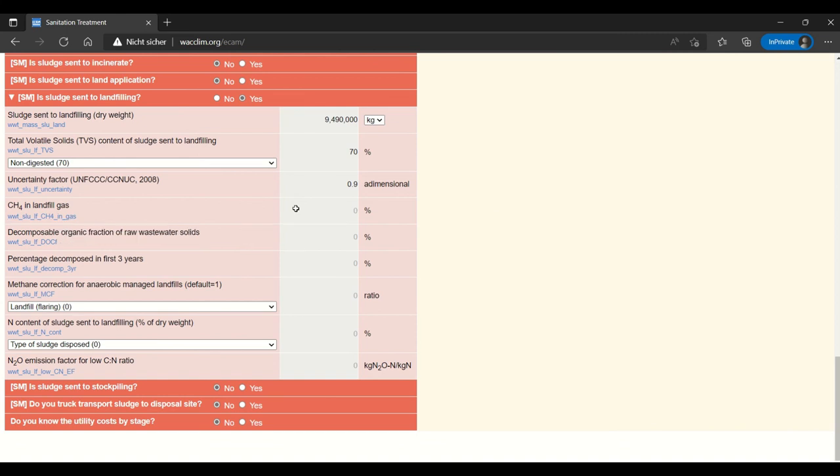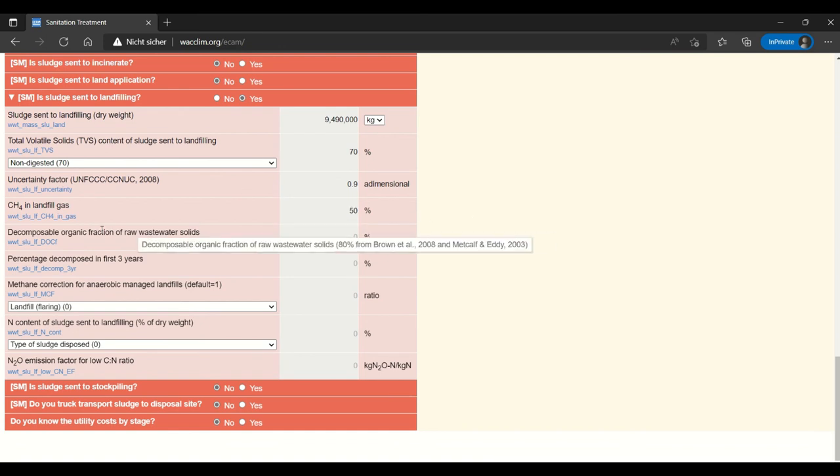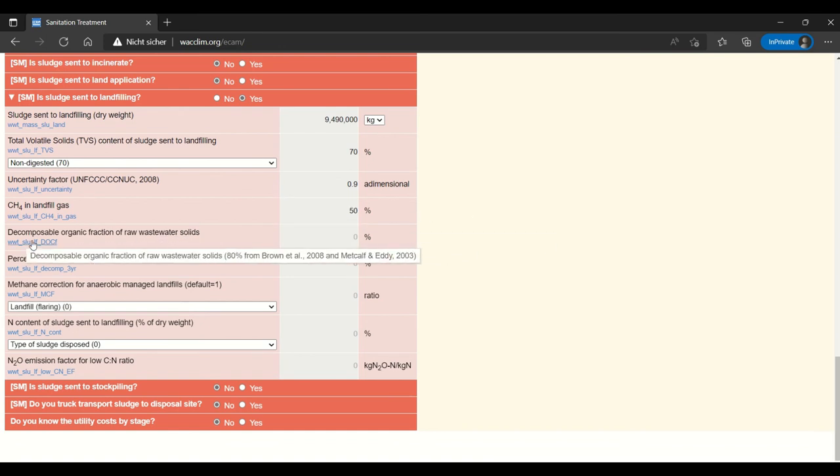Same for landfill methane and landfill gas. Here we have 50 percent. Of course this is something that you might really know about your landfill. If you have some specific data about it, in that case don't put 50 percent here.